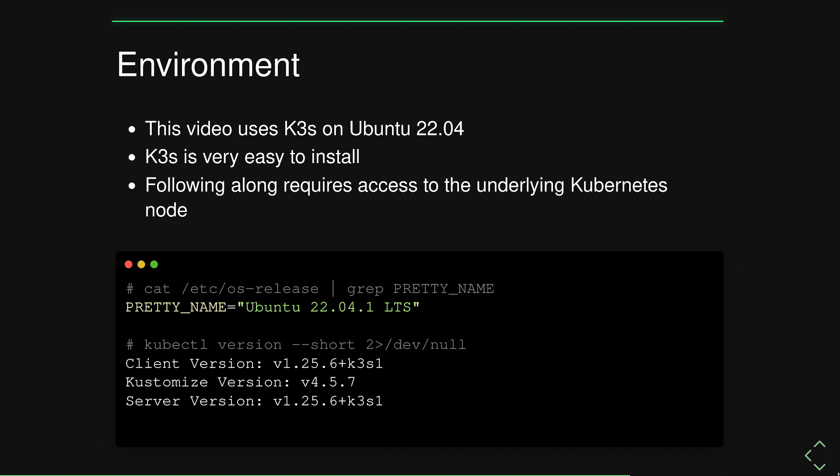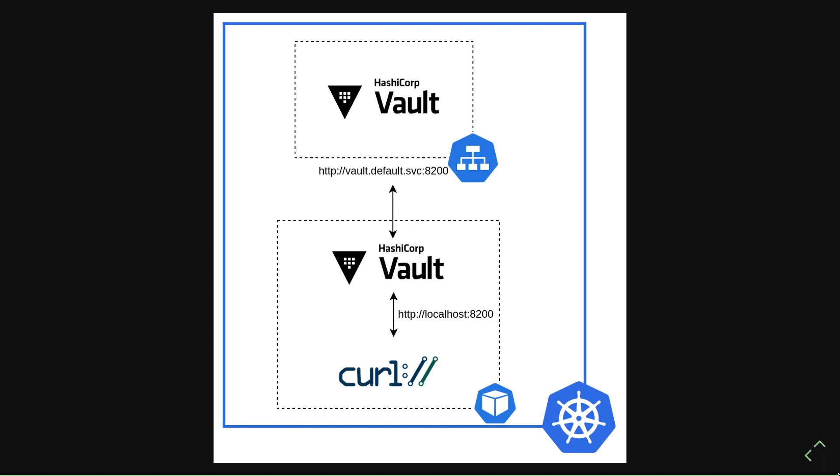If you want to follow along with this video, you really need access to the underlying Kubernetes node, so running in a hosted Kubernetes service might not be the best option. And in this case, I've set up a pretty simple topology.